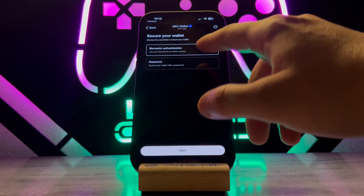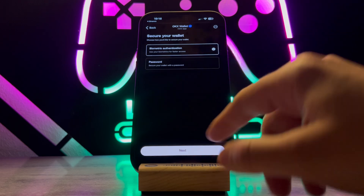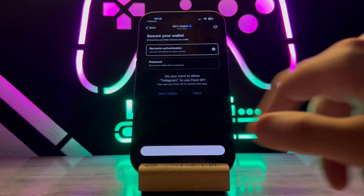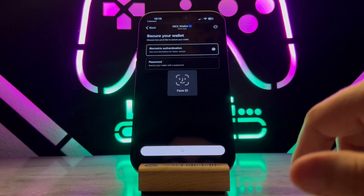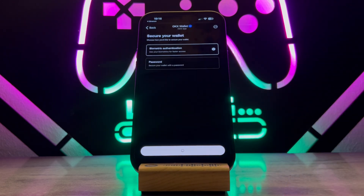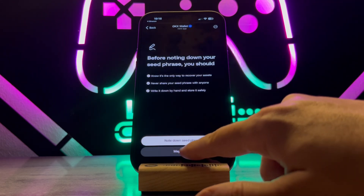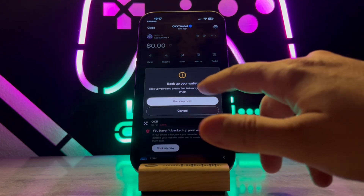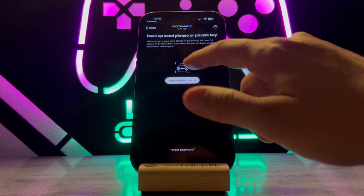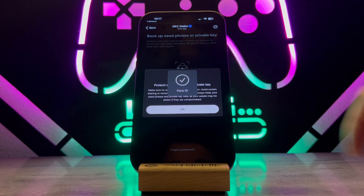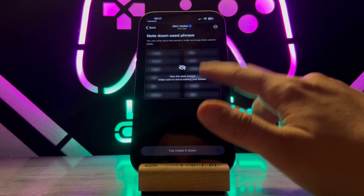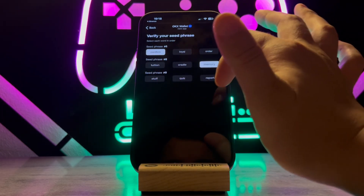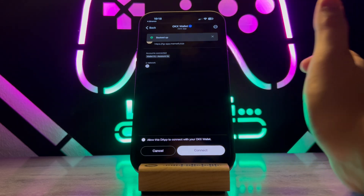Then tap on 'Yes', and after that tap on 'Allow' to scan your Face ID. Here you go — tap 'Maybe Later', then create your wallet. This is going to back up your wallet. Click on 'OK' and find the right recovery phrases from here.